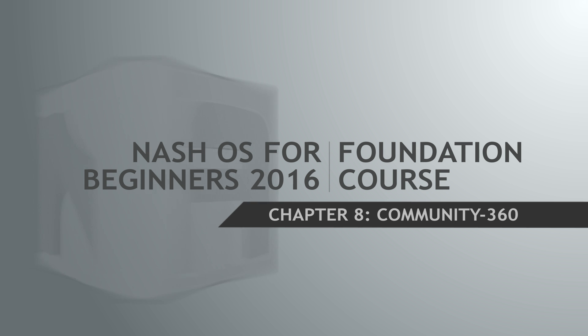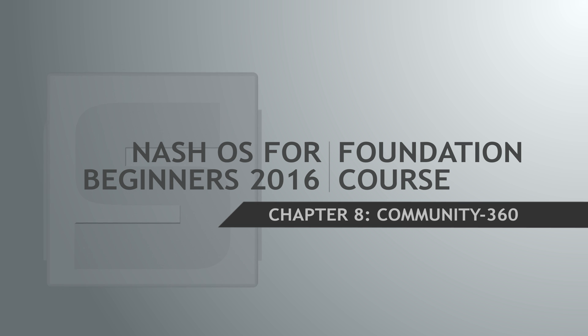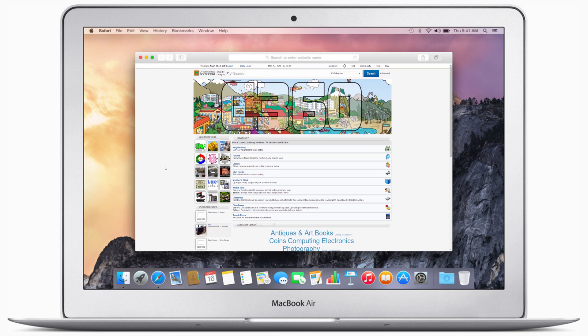We will continue our tutorial series with the Nash OS Community 360 overview. This is only a foundation course, therefore a quick look into what Community 360 has to offer.